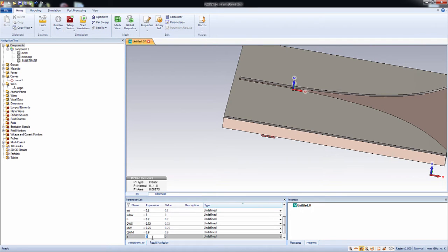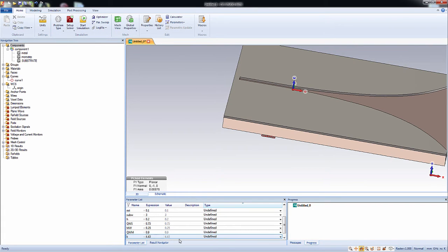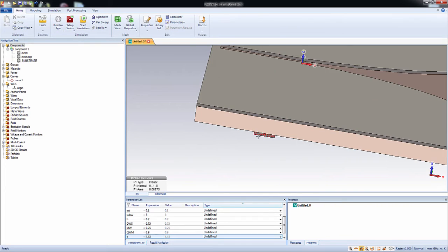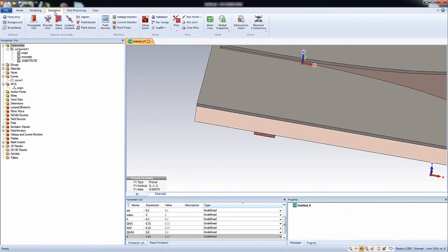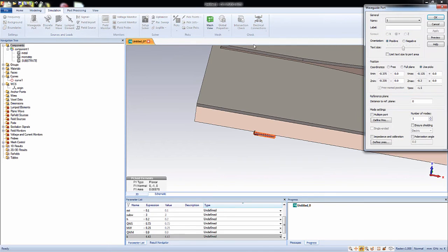Okay, I will use 4.43. That looks good. Okay, now with this being selected you have to make a port. So go to wave guide port.